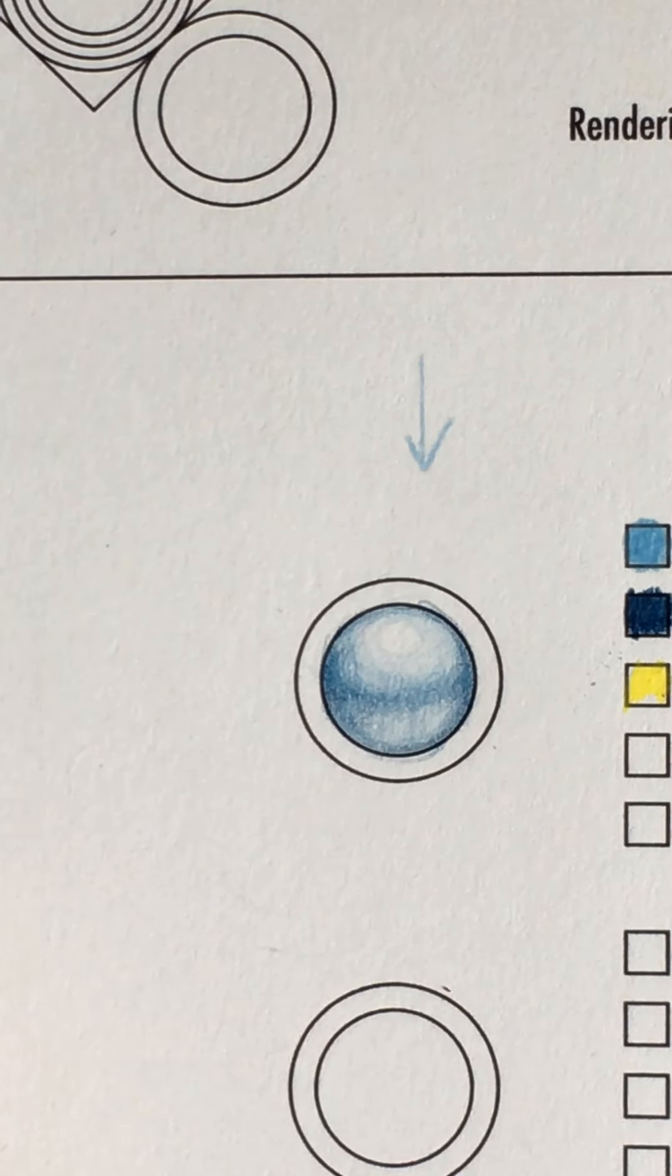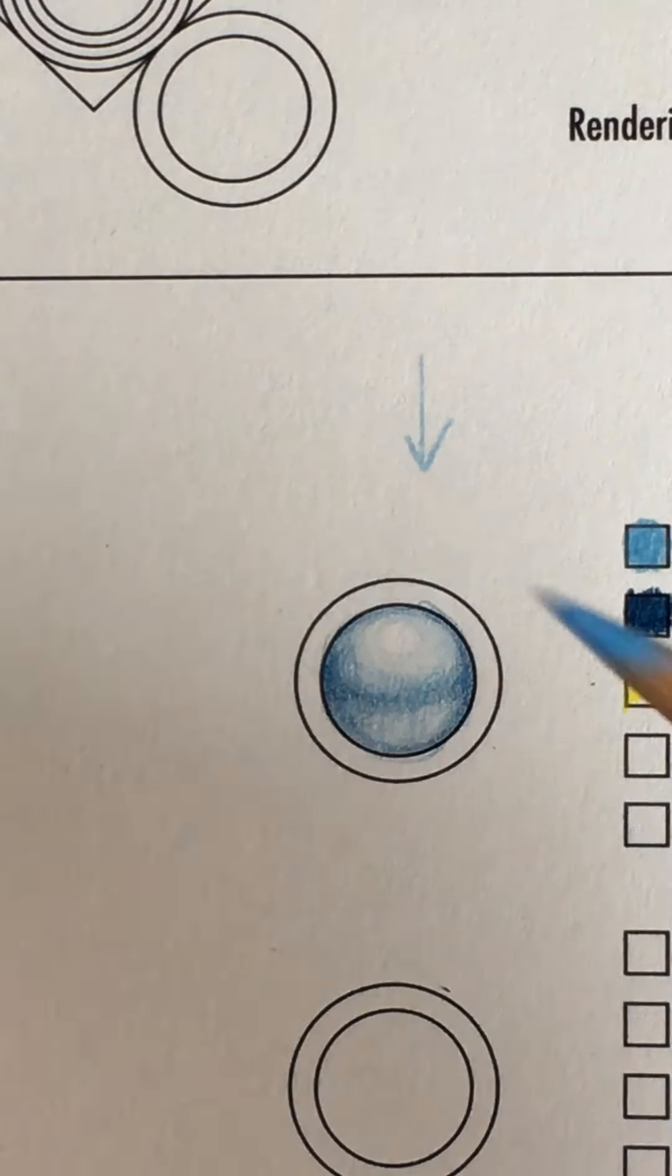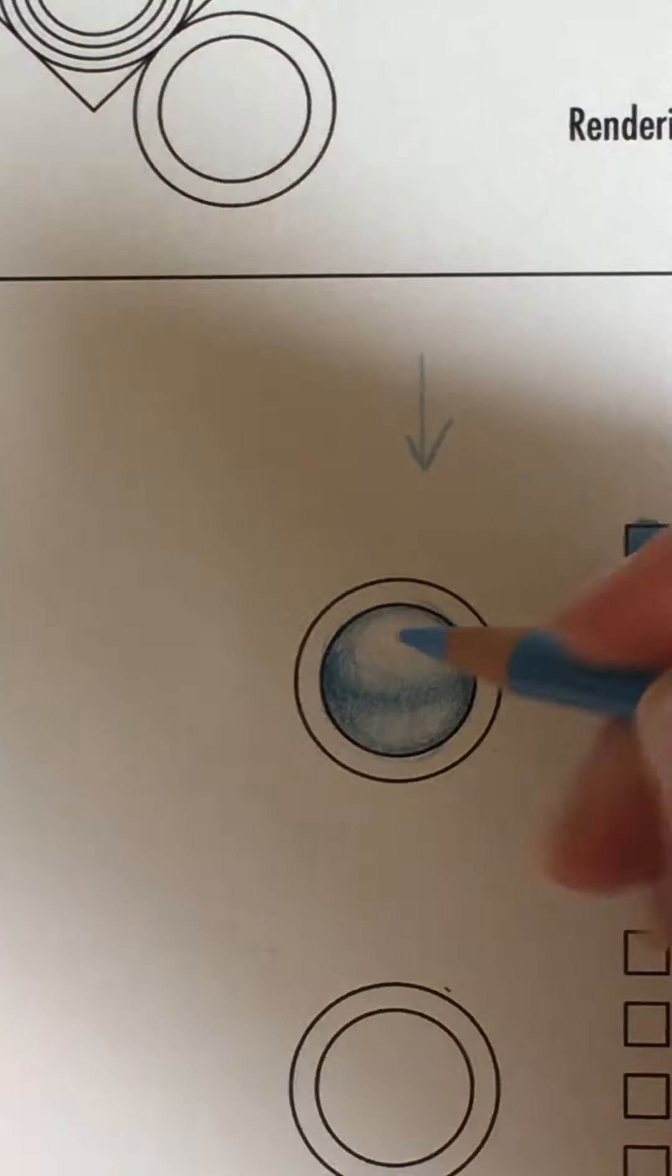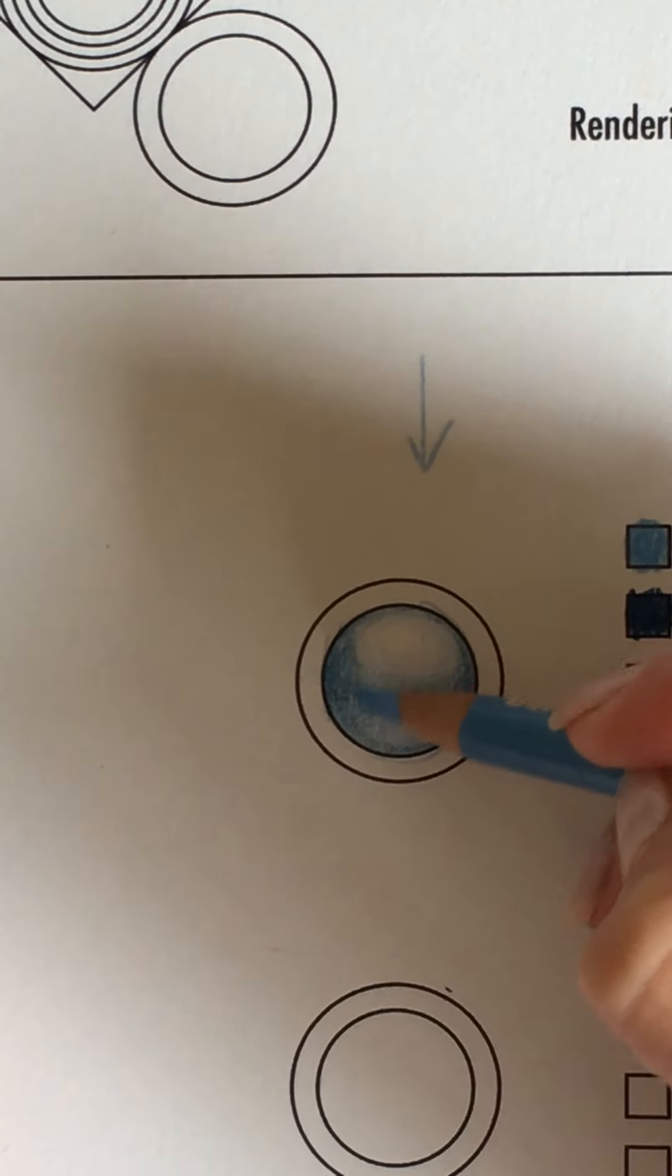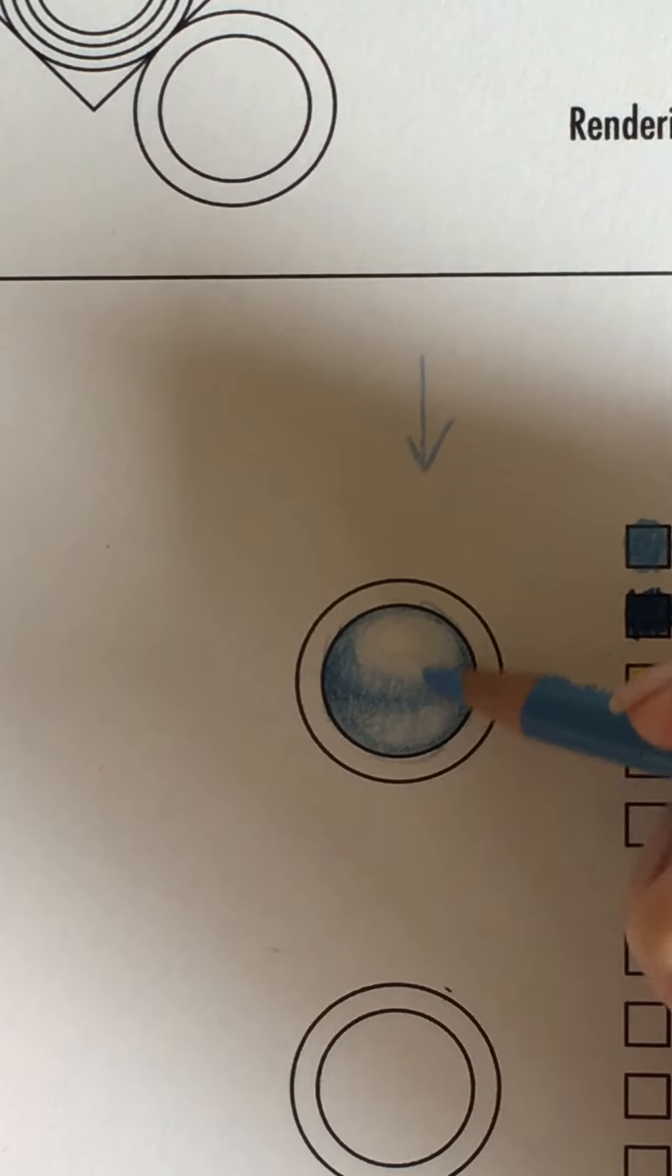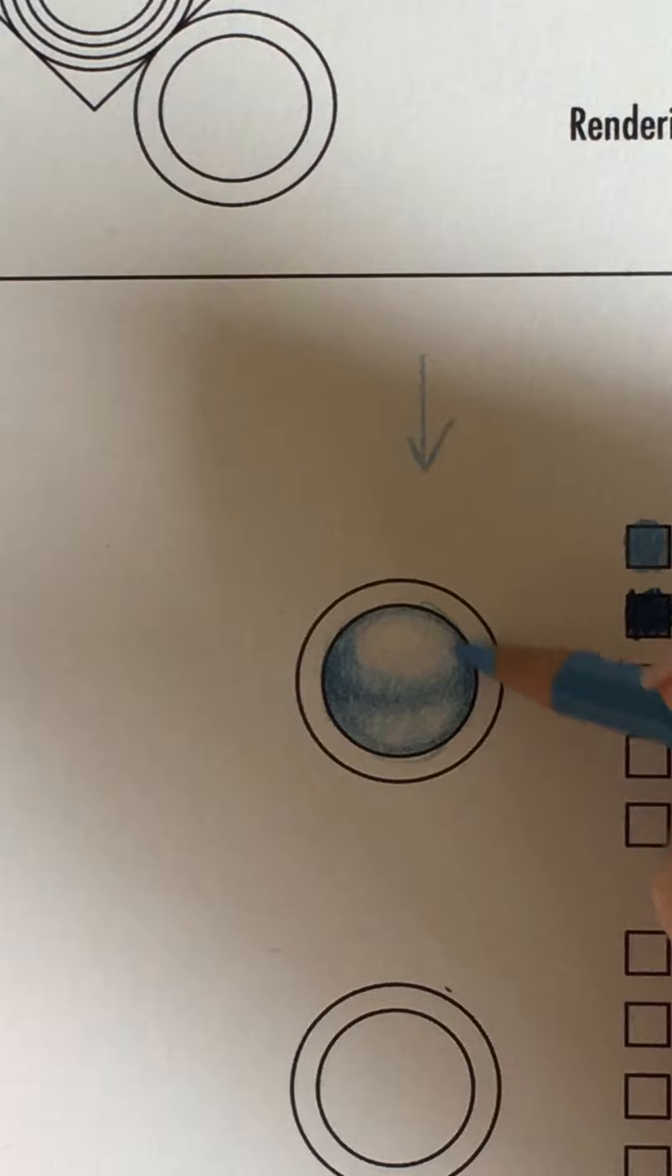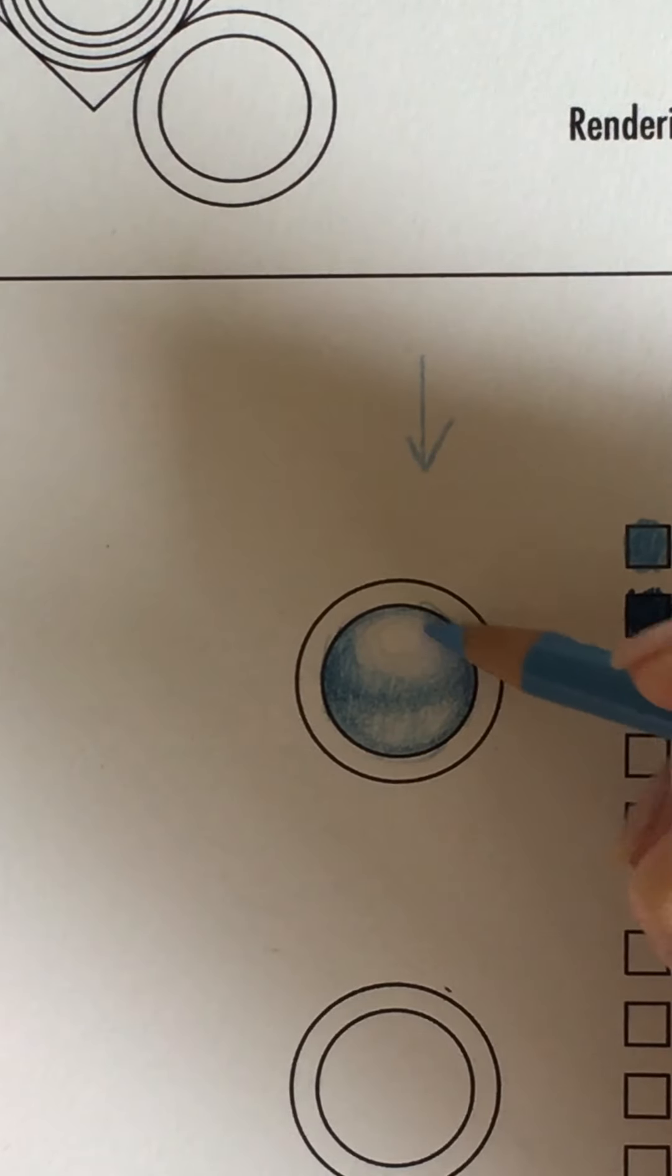And that's pretty much it. Now, you can deepen this if you want to. You can go back in and you can really deepen the color a little bit.